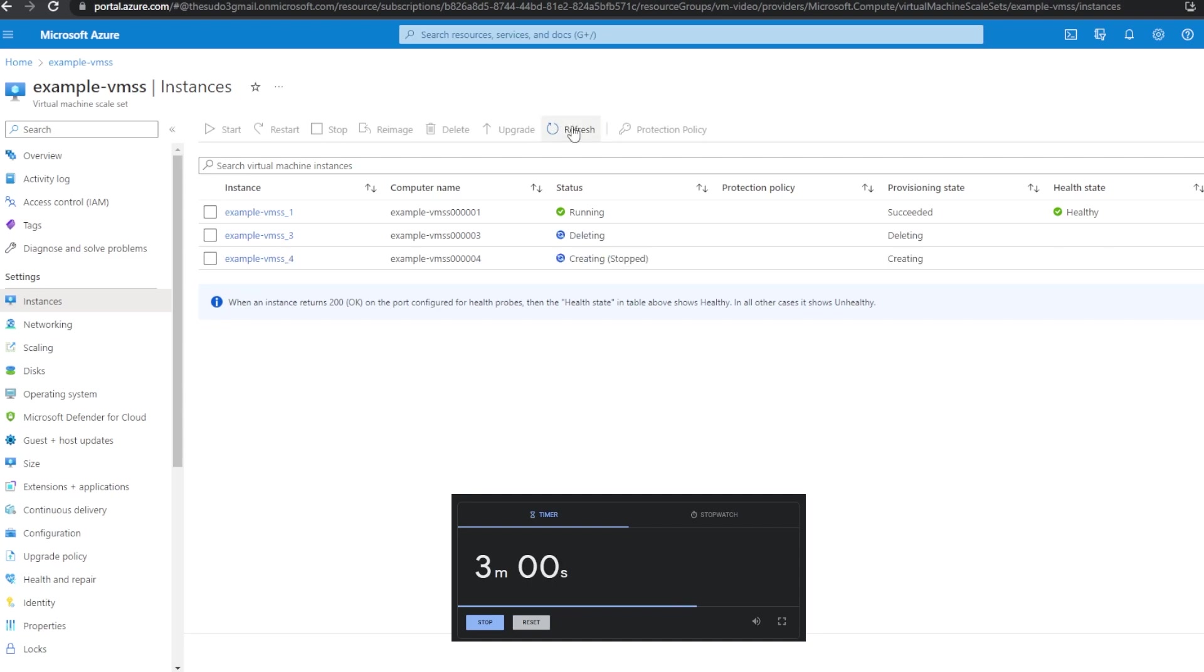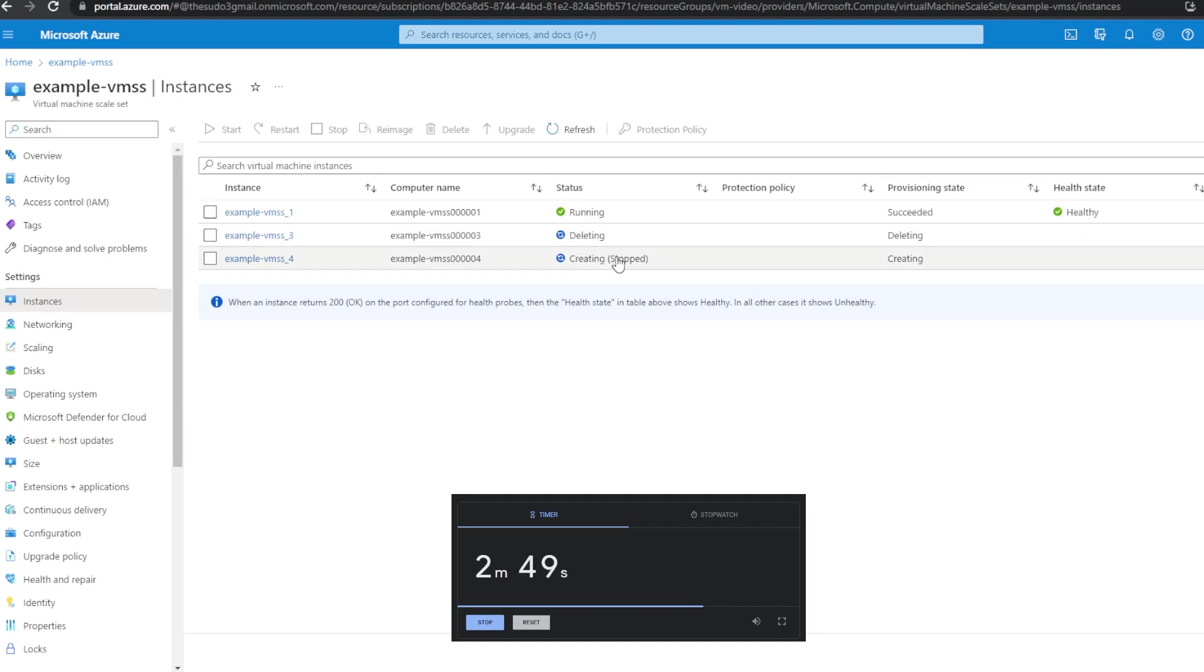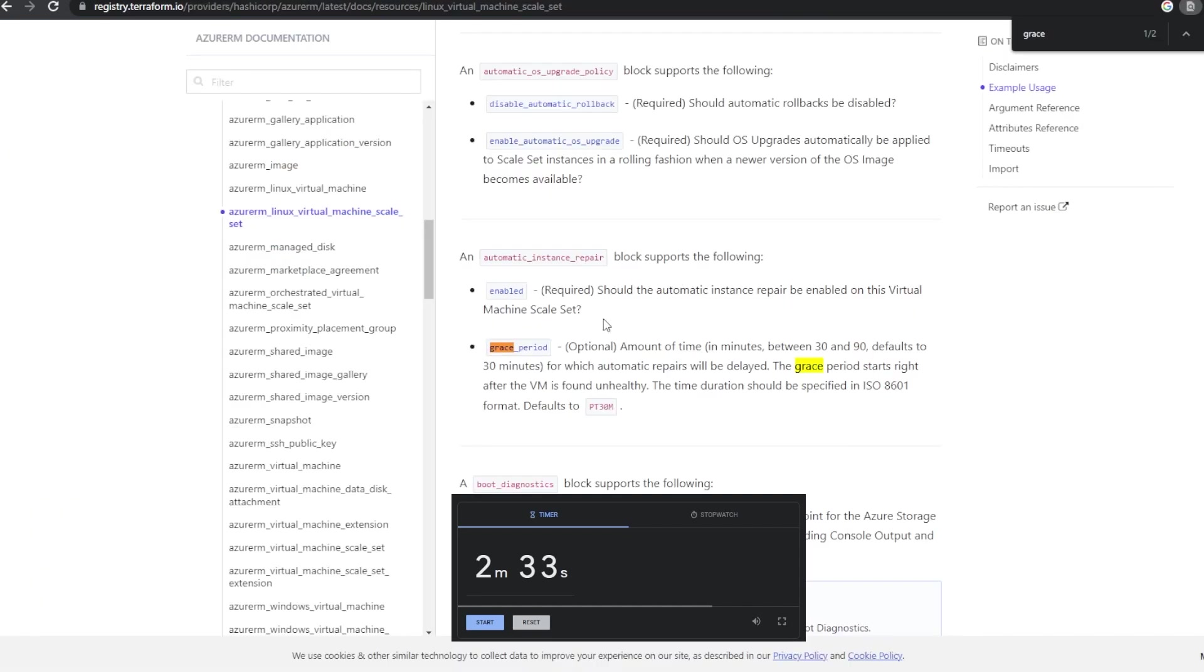So not quite 10 minutes has passed, but now you can see that the VM is re-spinning. So the old one got deleted and we're getting a new one created. So let me stop this timer because we did set the grace period to 10. So I want to figure out why this happened early, about three minutes early to be precise.